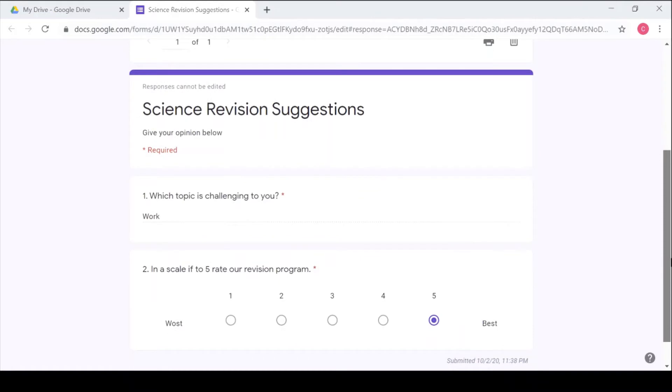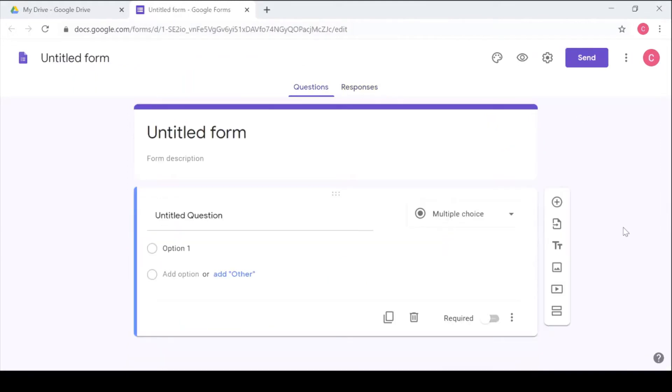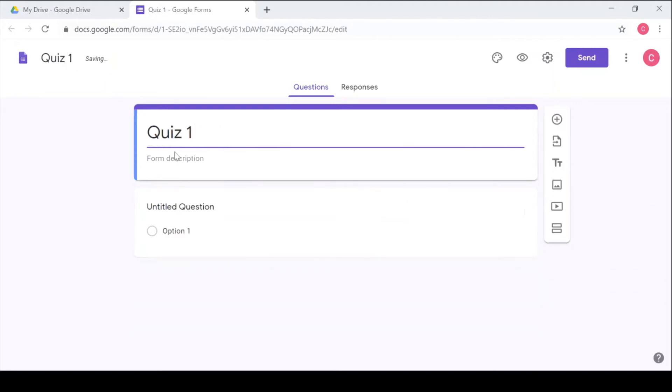The second way you can use a Google Form is making it a quiz. So to make this Google Form a quiz, first we'll give it a title. We say it's Quiz 1. So then we can say answer all questions.